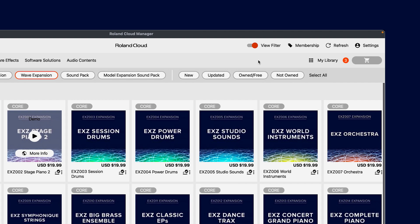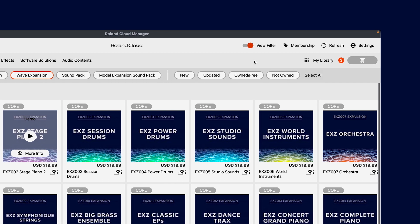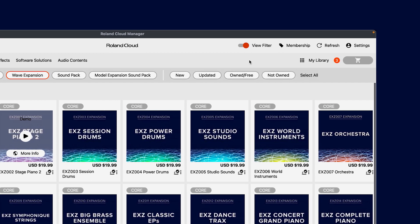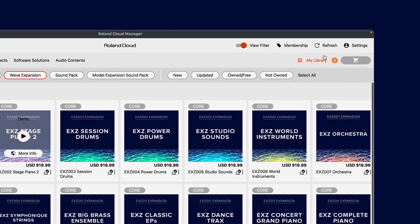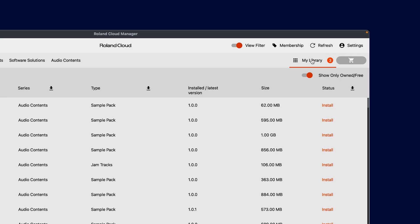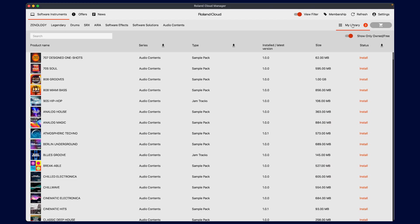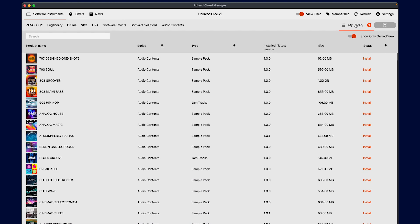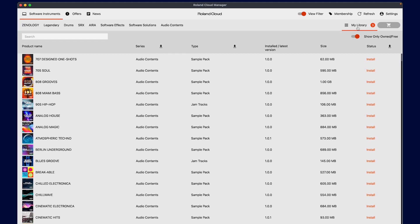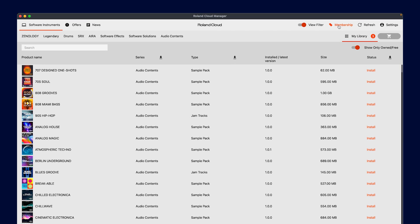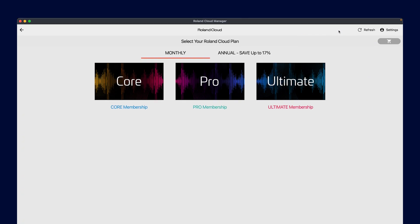Of course, you can still manage your installations and updates manually if desired. Just click on the my library tab here. The my library tab will show you all the products available at your membership level. If you want the best we have to offer, we recommend an ultimate annual membership.